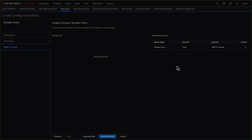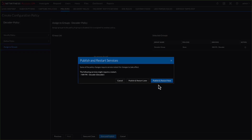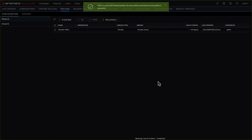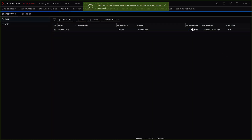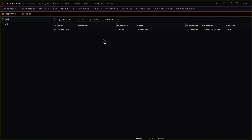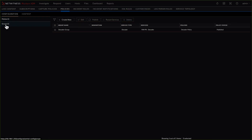This is where we assign the policy to the group — that's why we needed to create the group first. We click save and publish. On a decoder or log decoder, anytime you make configuration changes it does require a restart of that service. If you want to build policies now but not deploy them yet, you could choose to publish and restart later. But in this case, brand new install, we can just click publish and restart now. You'll see in the policy status that it says in progress — and it was that simple to build those groups.